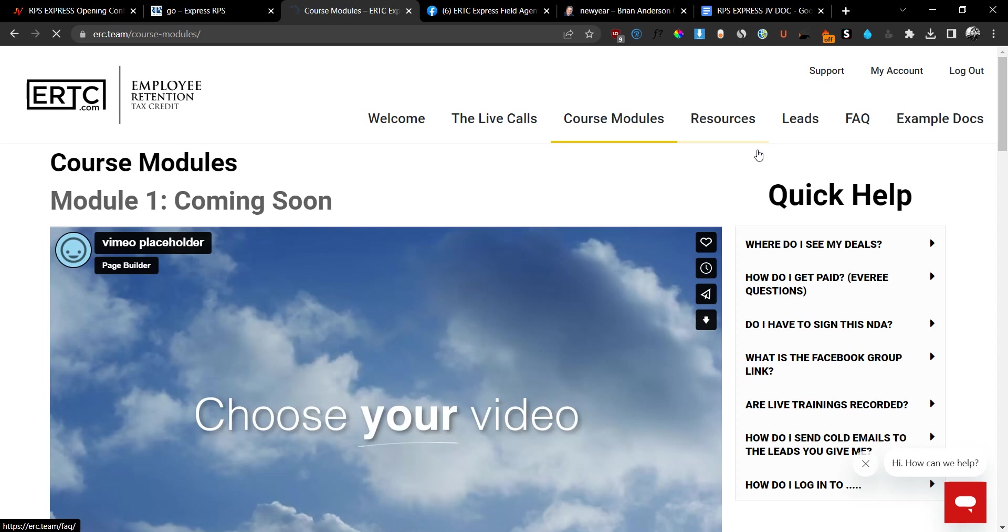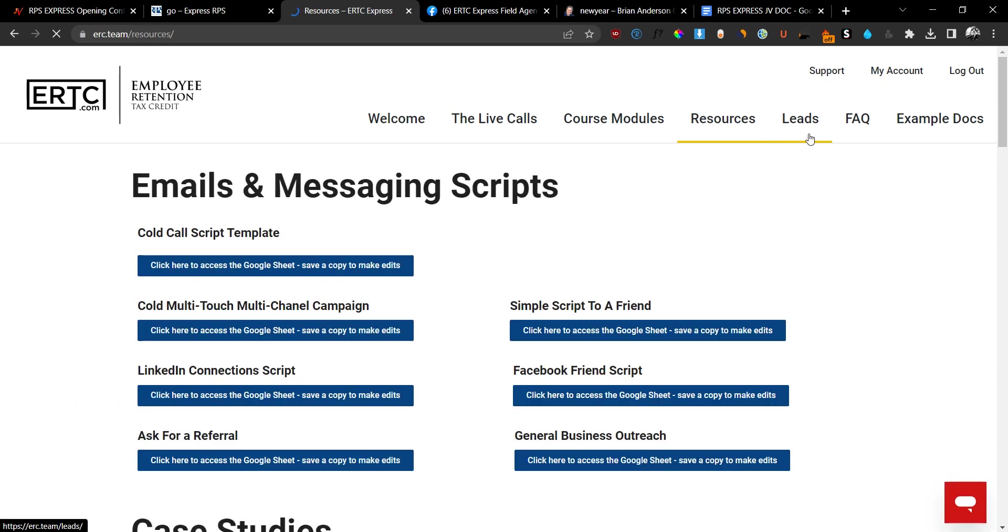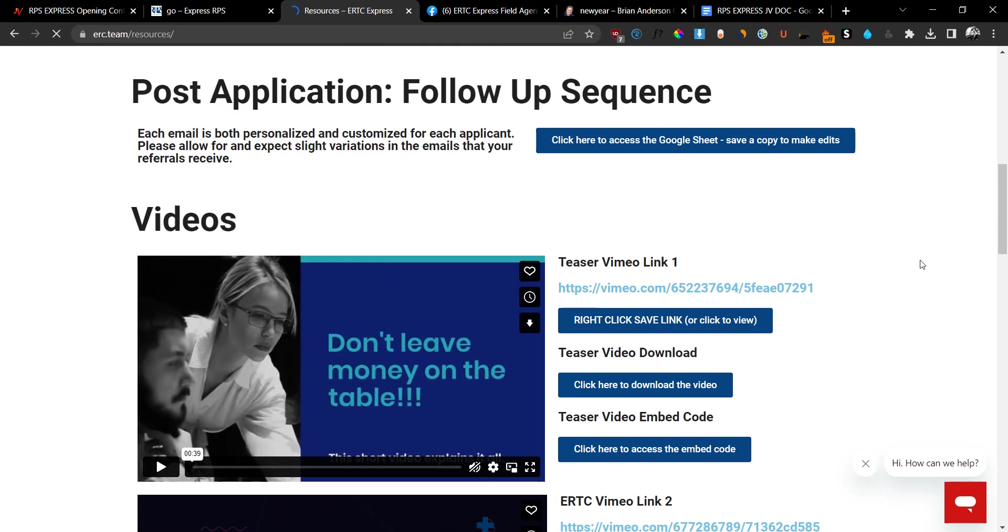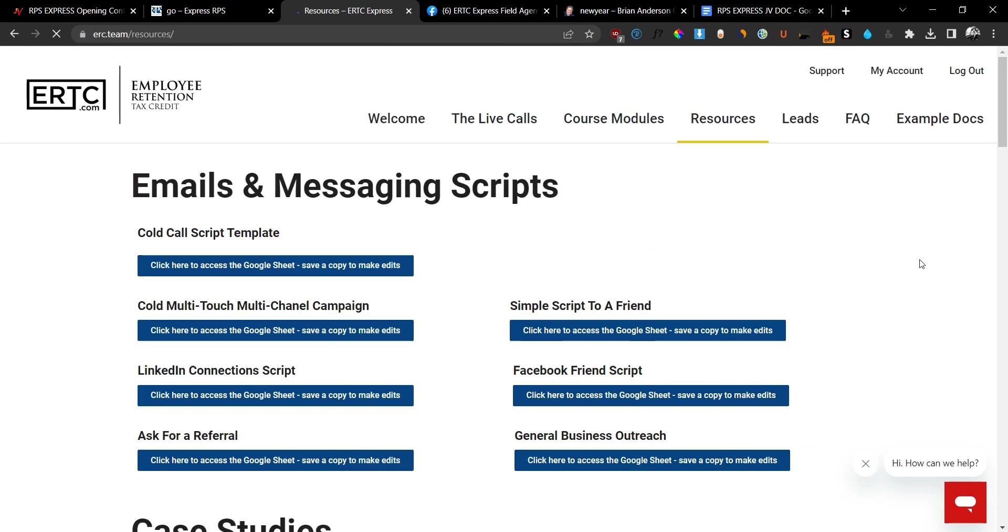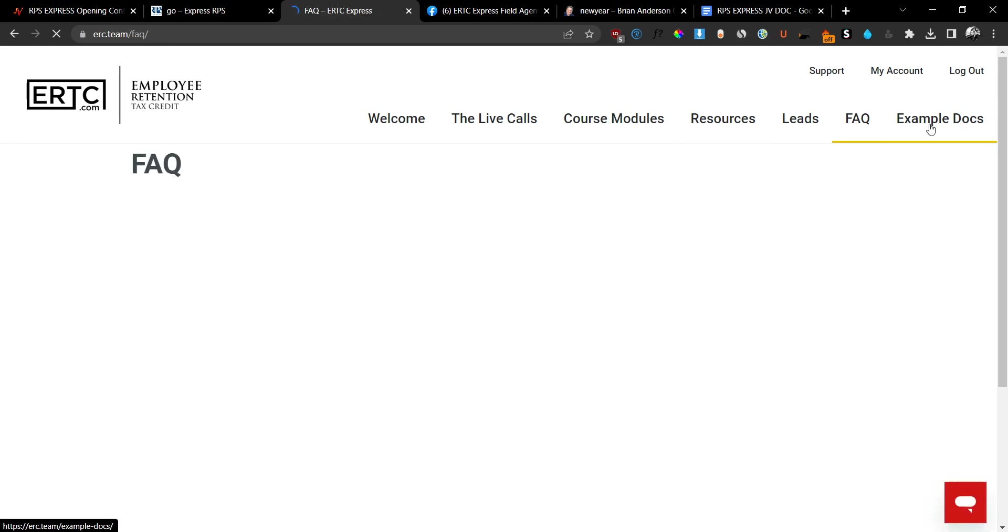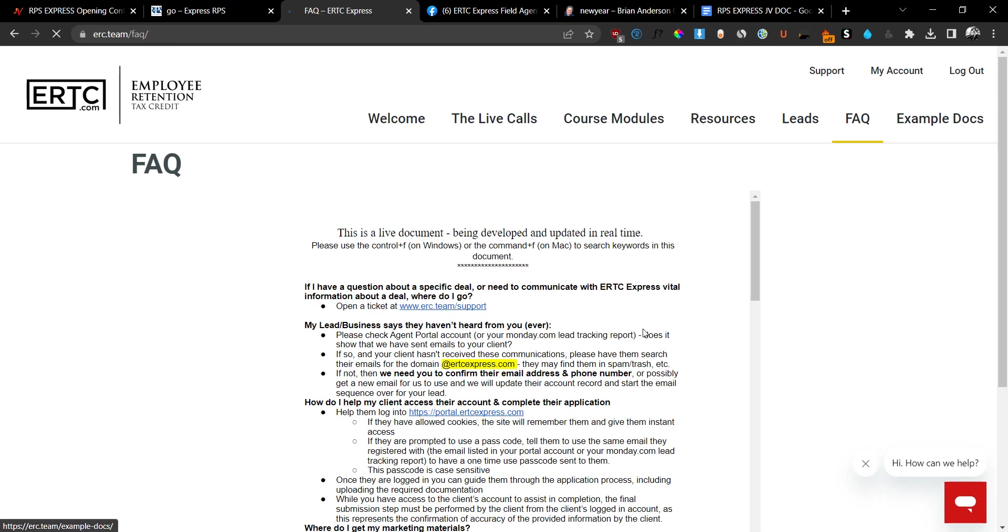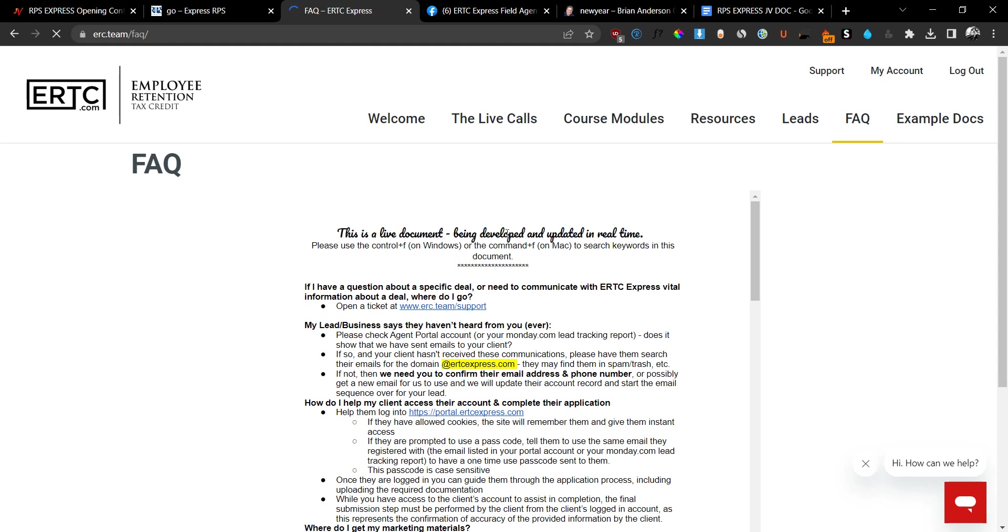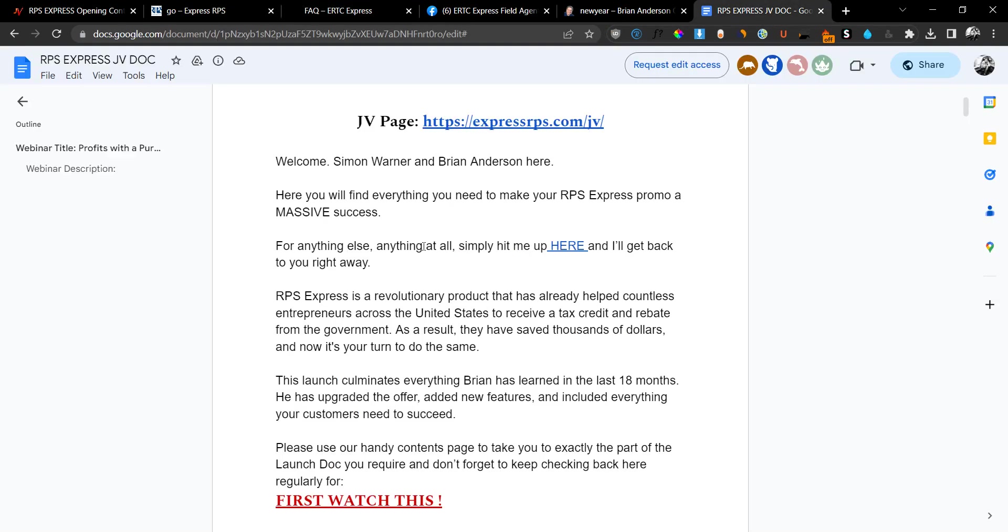The resources are all the resources you get access to. The leads are the leads that they give you. Like I previously mentioned at the beginning of the video, they give you the leads. So everything is included in here. It's basically a done-for-you system. The FAQ, all the frequently asked questions, and the example documents that you can use in your proposals. They also have the support tab so you can contact support whenever you want.